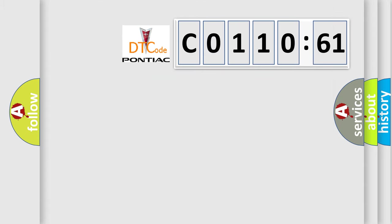So, what does the diagnostic trouble code C011061 interpret specifically for Pontiac car manufacturers?